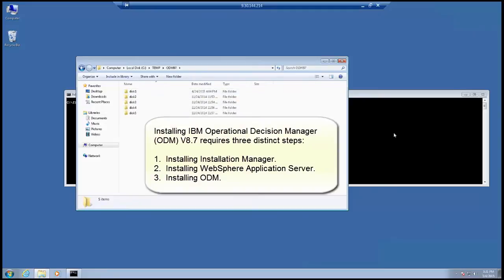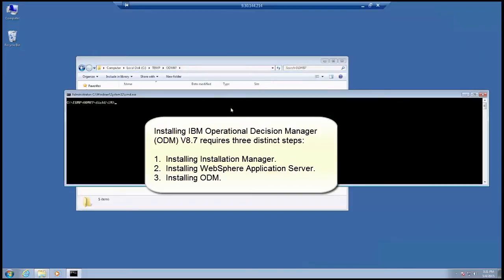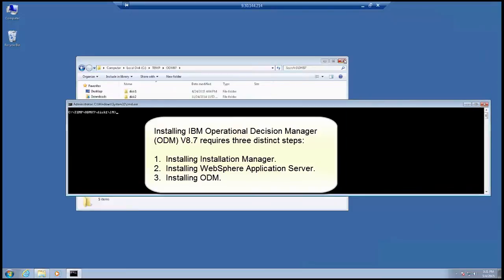Installing IBM Operational Decision Manager, or ODM, version 8.7 requires three distinct steps. The first step is installing Installation Manager. The second step is installing WebSphere Application Server. And the third step is installing ODM.